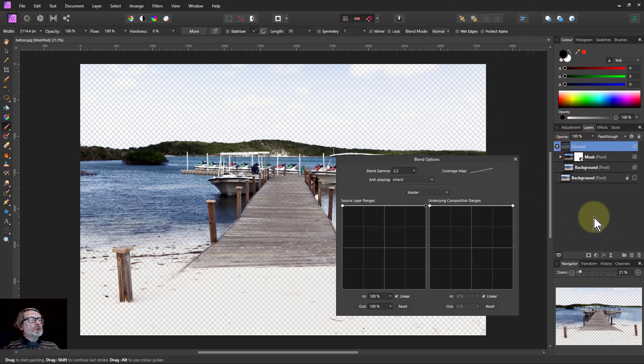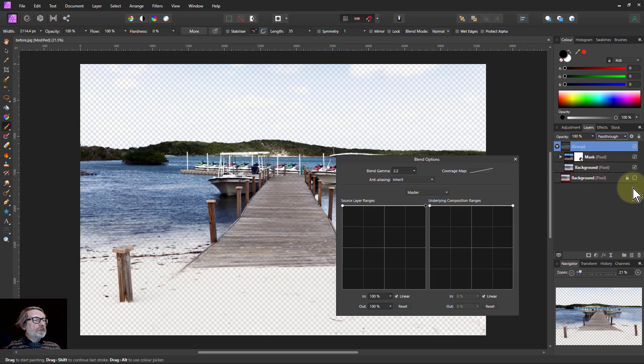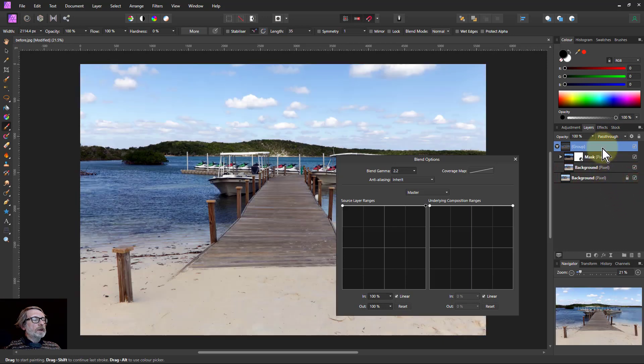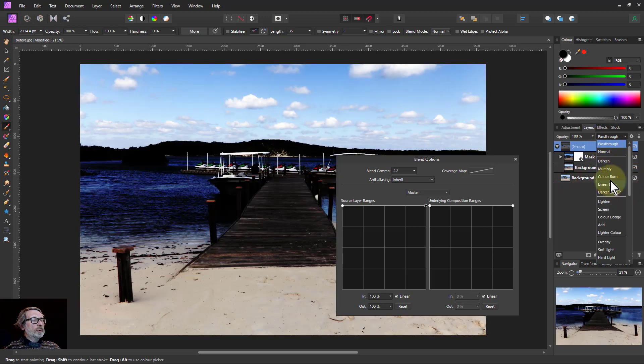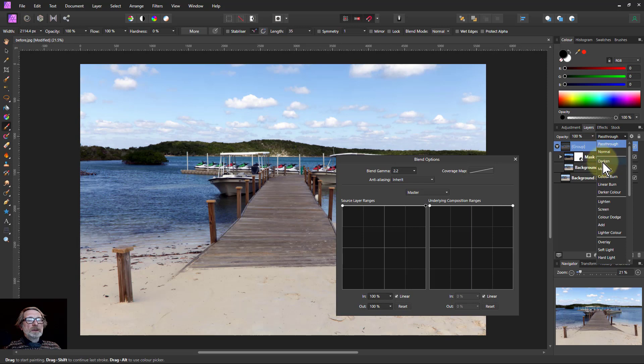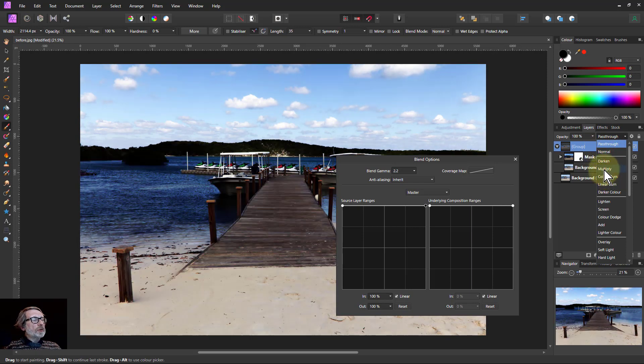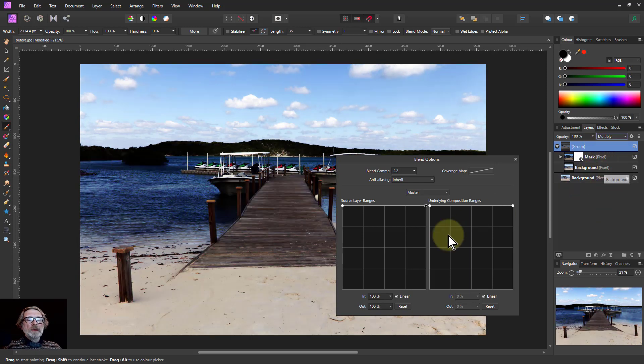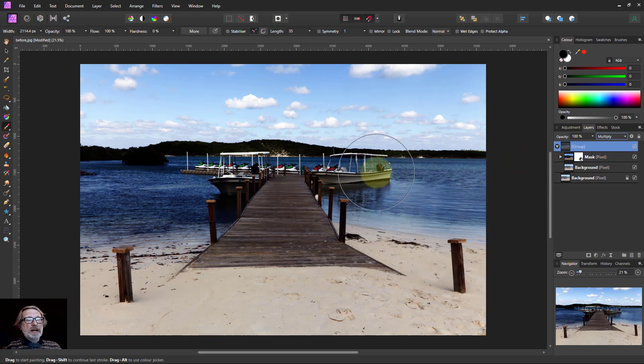And then I can even go to the group itself and change the blend mode of that. But to do that, I first need to turn on the bottom layer here. Now change the blend mode of the group, and I can have effects here. So if I go to Multiply, I've used Multiply to darken that area which I've selected.